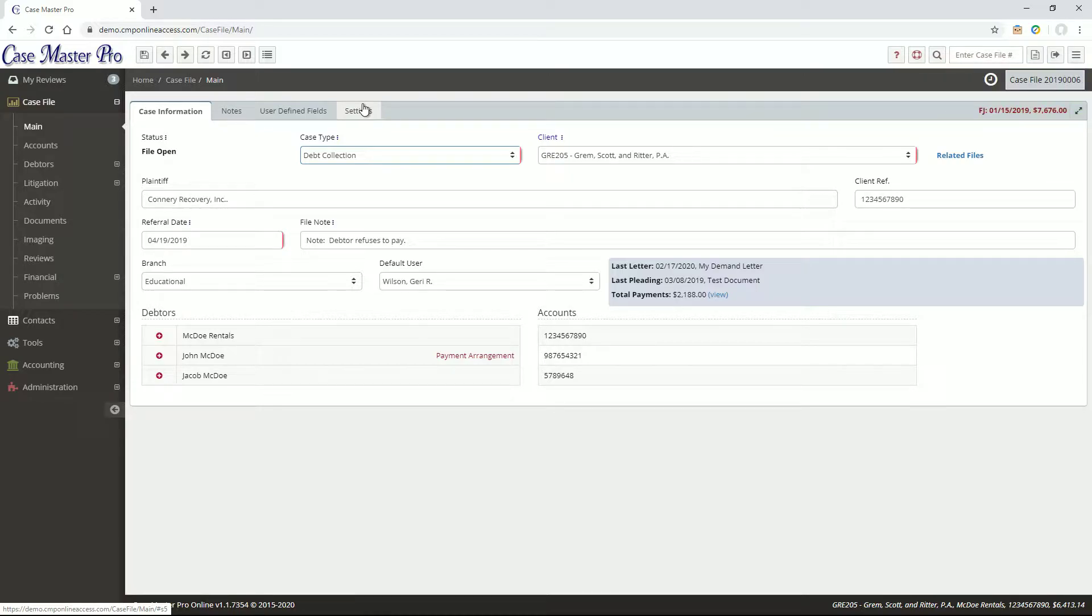Hi, I'm Chris with Casemaster. Today we'll be going over the case file screens in Casemaster Online.